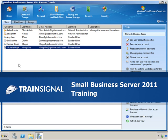Hi, this is Ed Lieberman, and this demo on creating user roles is from my Small Business Server 2011 training course.